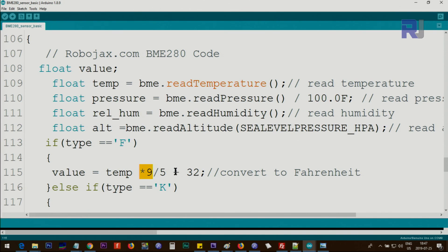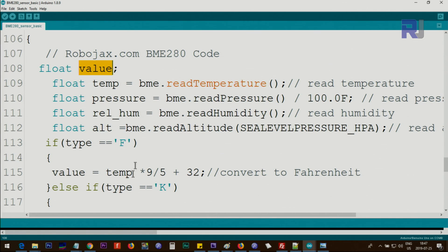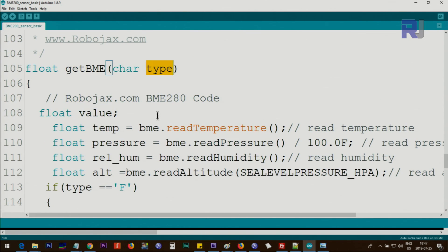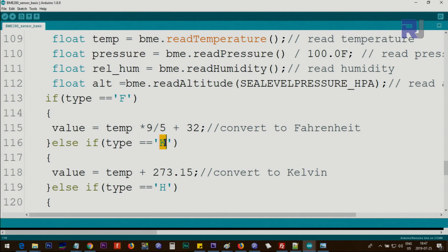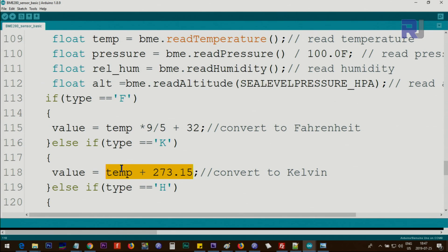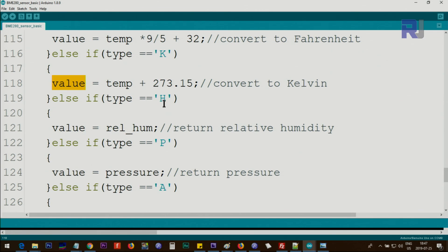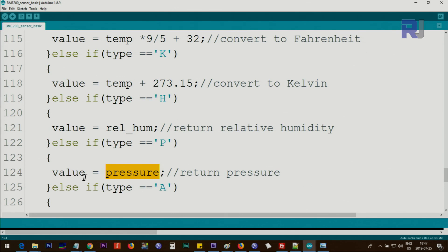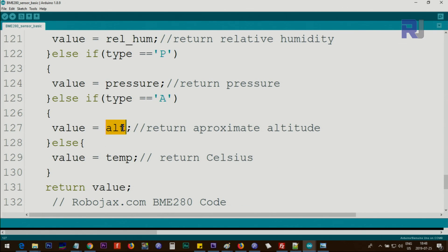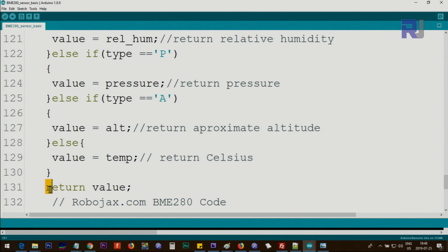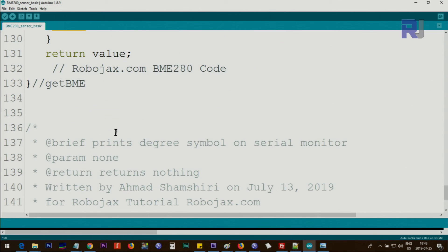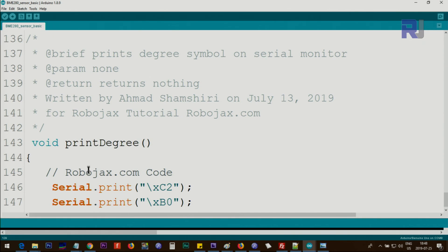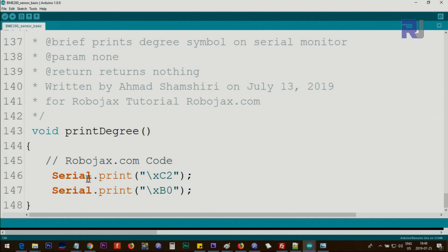Then we check the type. If type equals 'F' for Fahrenheit, we get the temperature multiplied by 9 over 5 plus 32—this will be Fahrenheit—and store it to this value we defined. If the type character is Kelvin, we add 273.15 to the original temperature, and this will be our Kelvin. If it's humidity, we put relativeHumidity into value. If it's pressure, we assign pressure to the value. If it's altitude, we put alt to the value. Else—meaning if it's Celsius—then the actual temperature will be the value. We use return value, which will return the value according to the selection that the function has received.